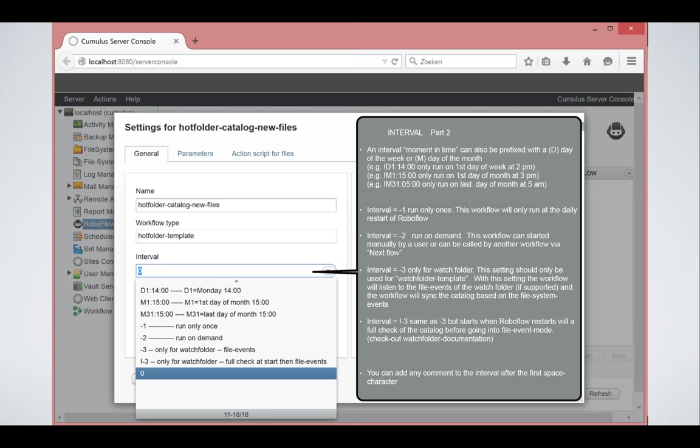Then if you have workflows that you only want to run once, maybe in the morning when RoboFlow is restarted, then you can specify minus one. If you want a workflow to be run on demand, then you specify minus two. Run on demand means that you will come to the interface and say start and then it just executes once. Or it can be called from another workflow with the next workflow feature that I showed you in the previous slide.